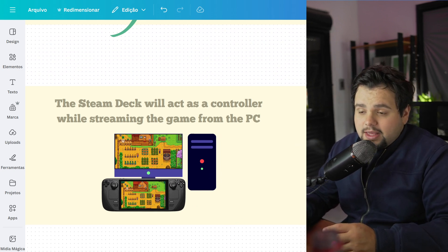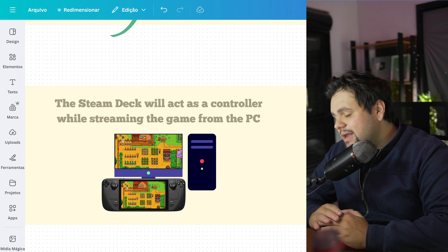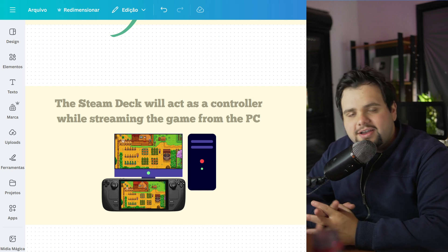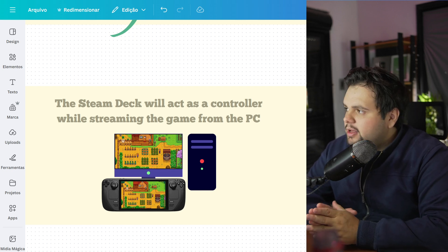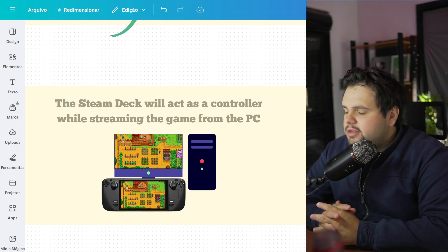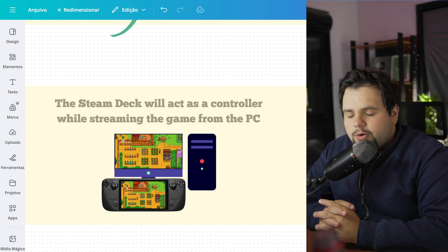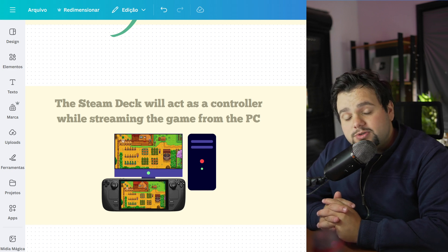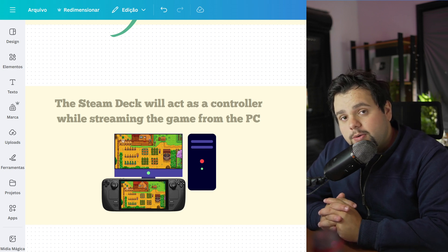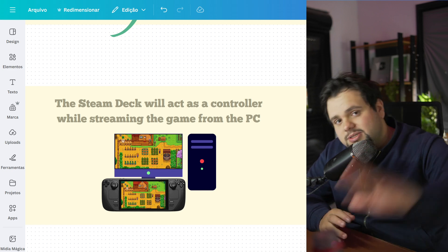The Steam Deck will act as a controller while streaming the game from the PC. And that's basically it, guys. I really hope that I helped you in this tutorial. If you like this video, please subscribe to the channel and press the like button. It's very important to us. Bye bye.